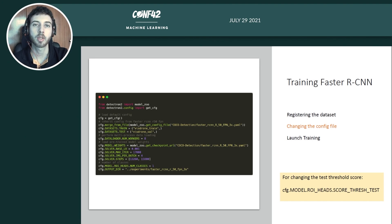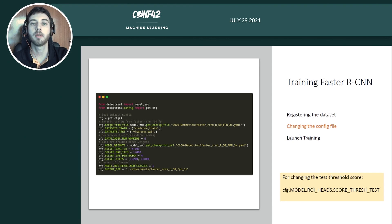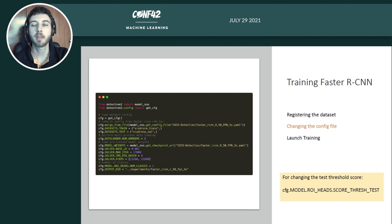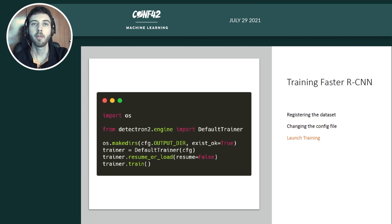What we do is: first load the default configuration file, then inherit from the configuration file of the model we want to fine-tune. We specify the training and test datasets we already registered, the number of workers for multiprocessing, and we load the pre-trained model weights from the Detectron2 model zoo. We then set the learning rate, maximum number of iterations, batch size, and steps at which to decay the learning rate. We specify the number of classes as one, since we are only interested in detecting cars. Finally, we launch training using the default trainer class, which provides out-of-the-box standard training logic.